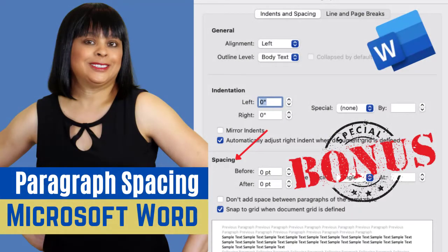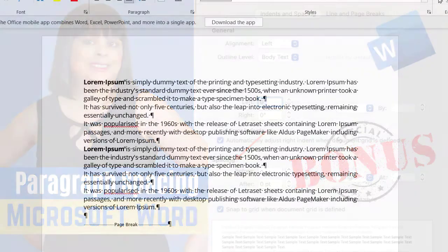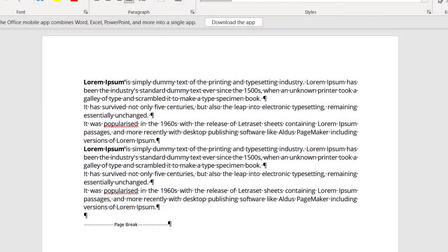In this lesson, I'm going to be talking about Microsoft Word paragraph spacing. What you're seeing on the screen right now is several different paragraphs, but there's no space between them. I want to show you how you can put space between these paragraphs without having to hit the enter key multiple times.